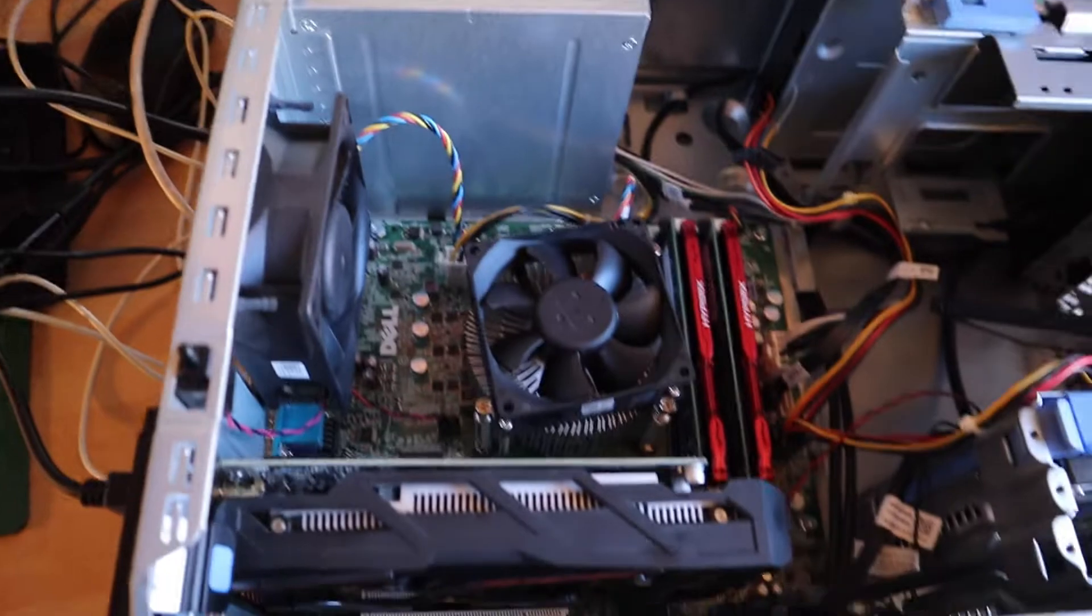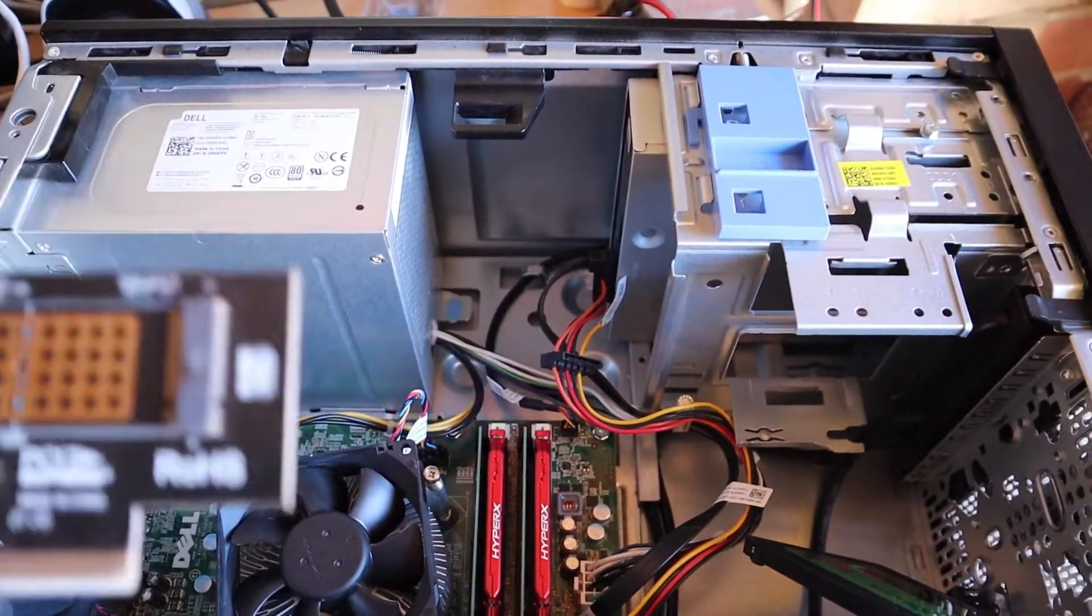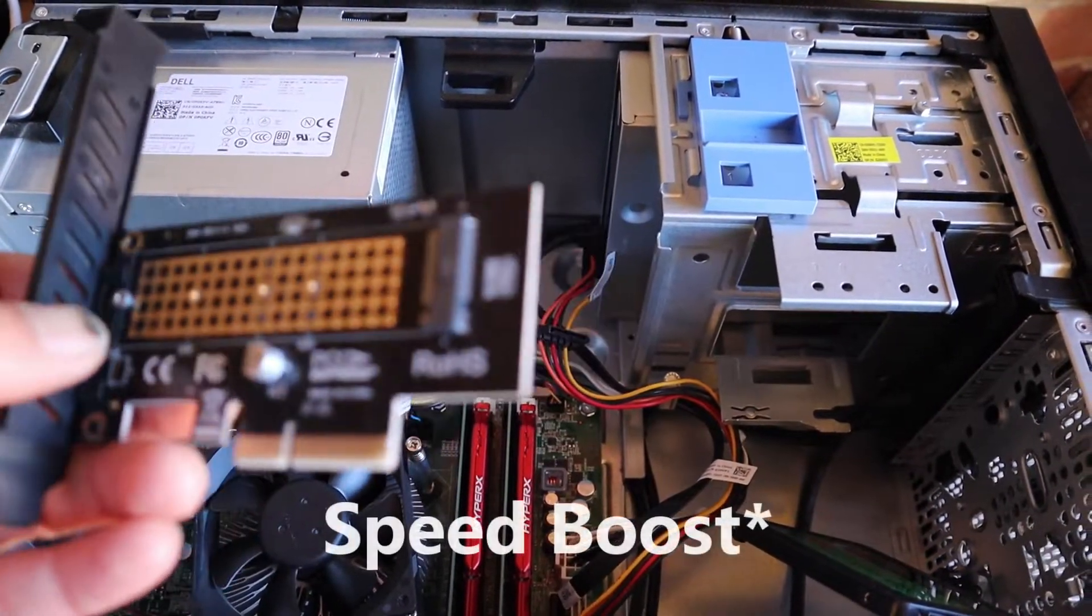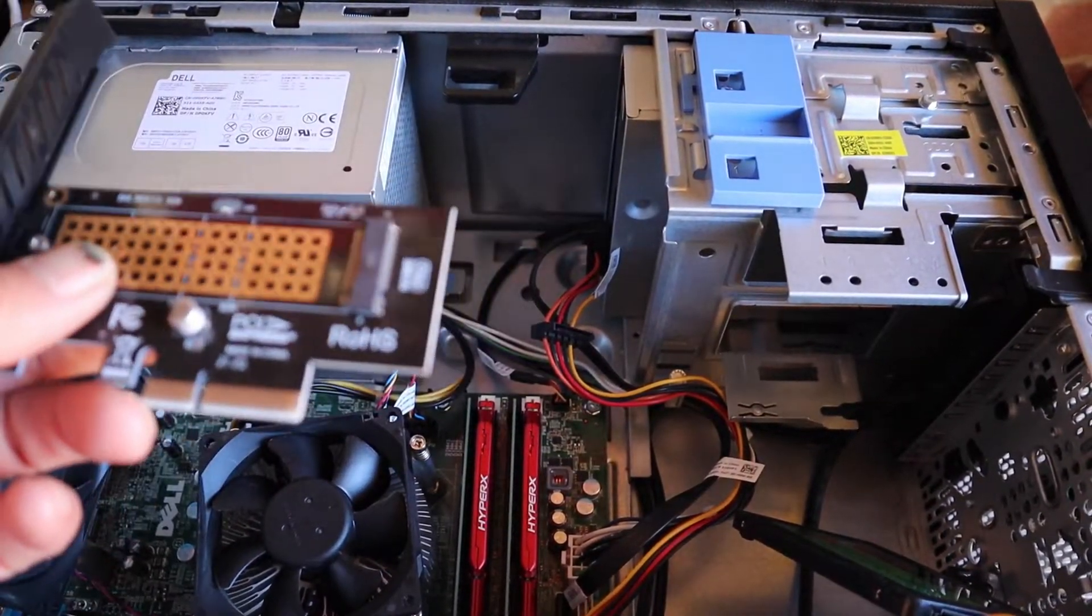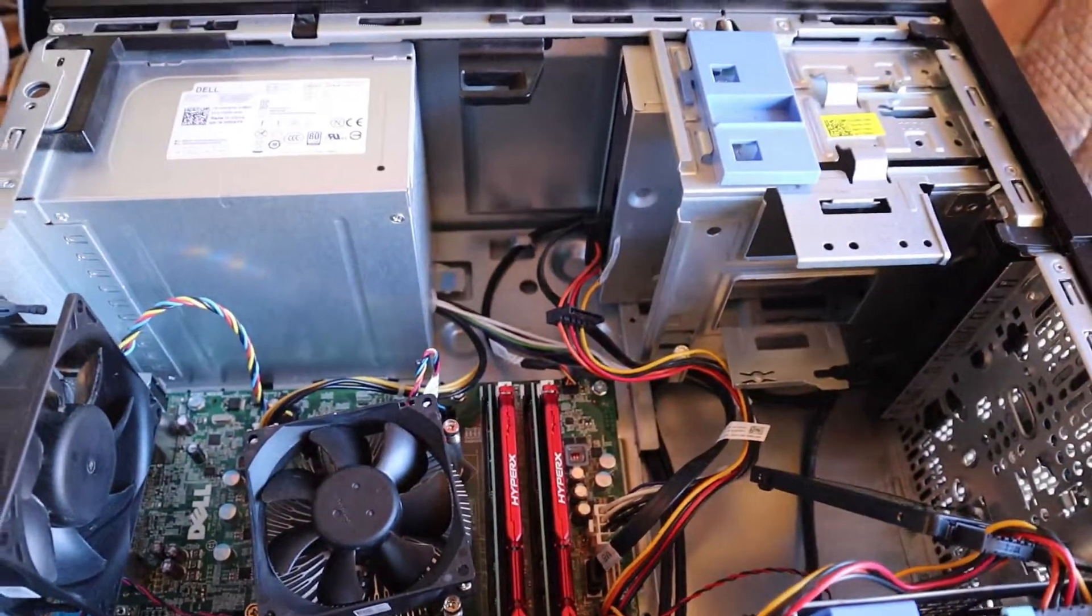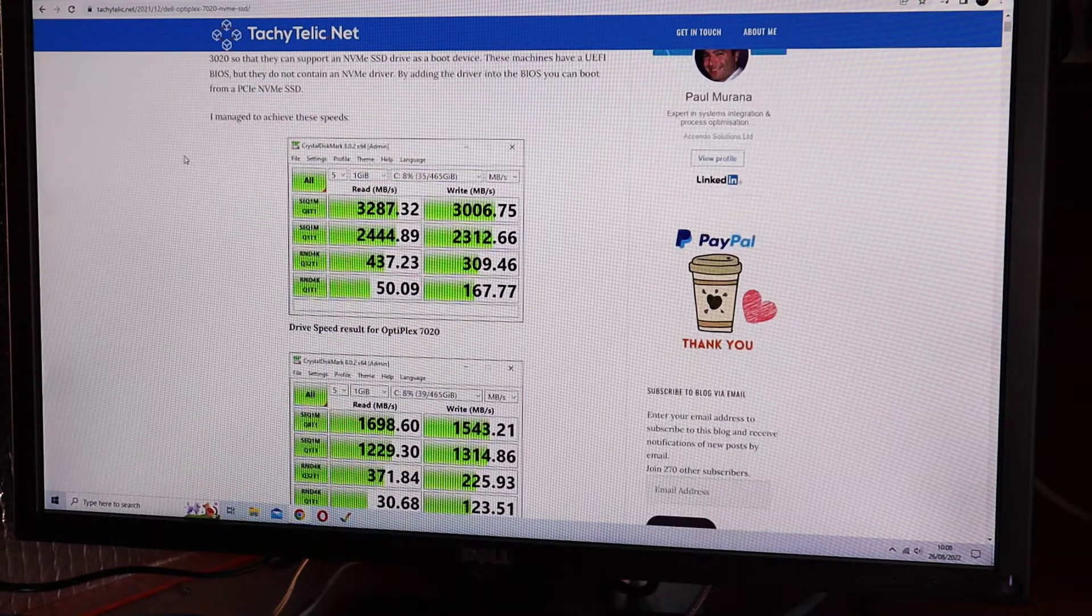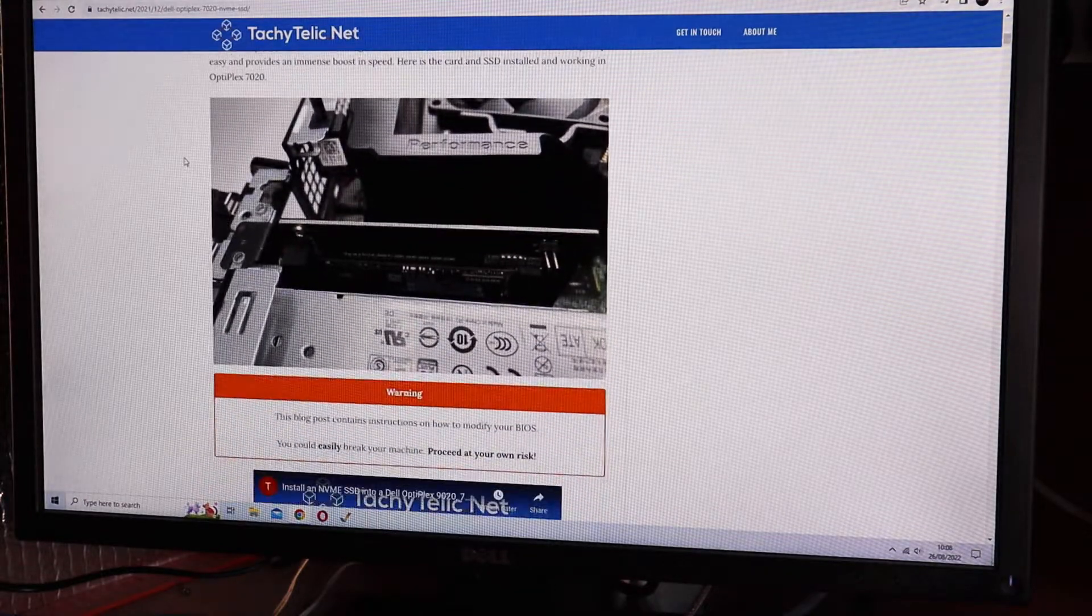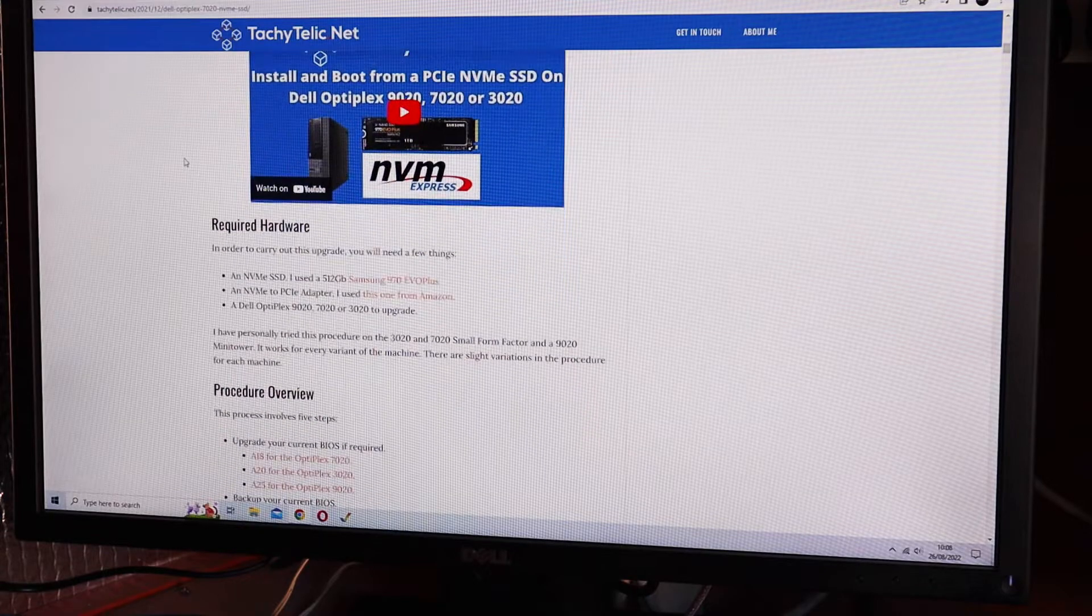We're going to modify the BIOS to run an NVMe card SSD. You could get even more speed beast. And there's a very very good guide that somebody has written and I'll put it up on screen now. It's TechItElic.net and he does a guide on how to modify the BIOS on the 3020, 7020, and 9020.